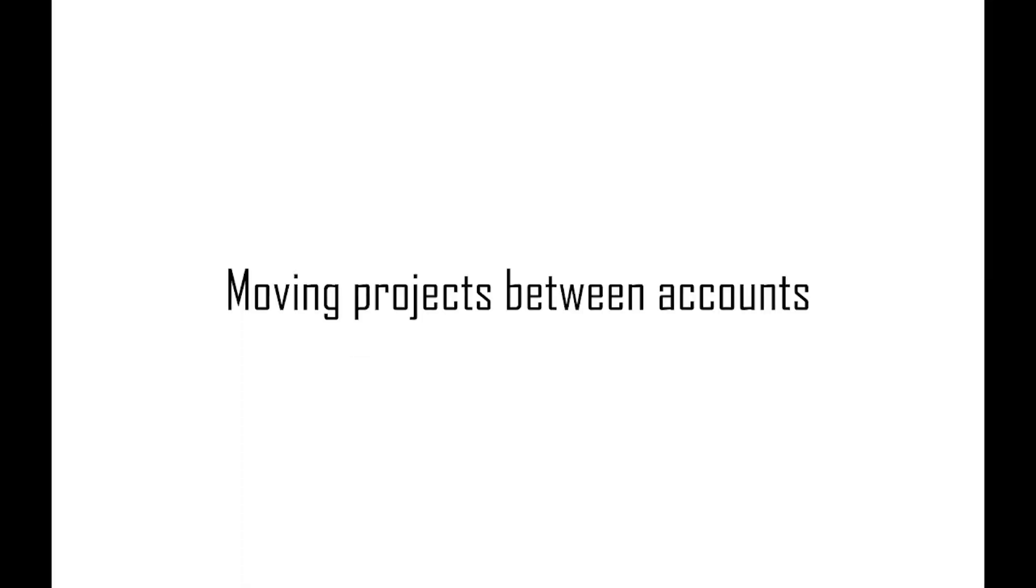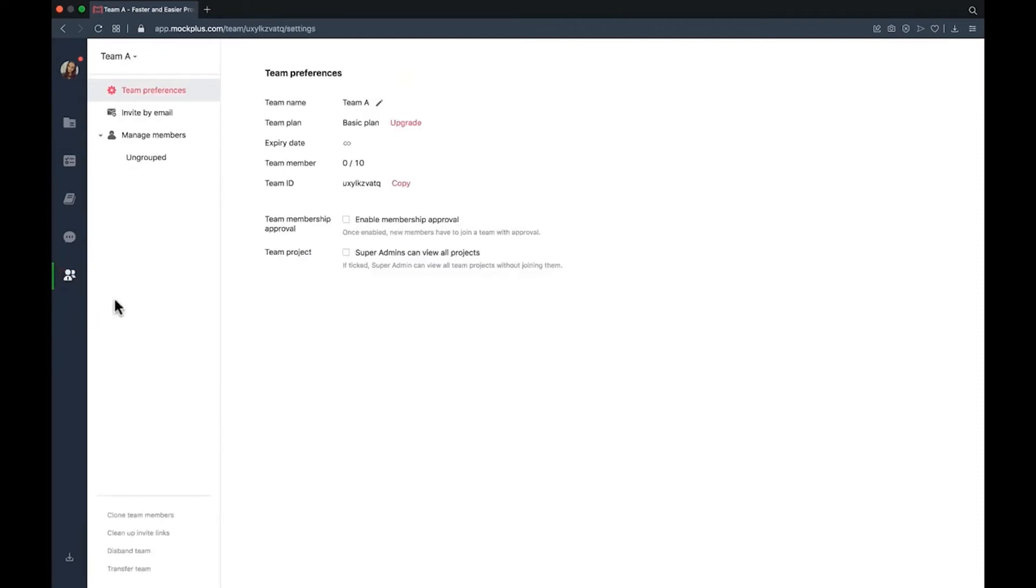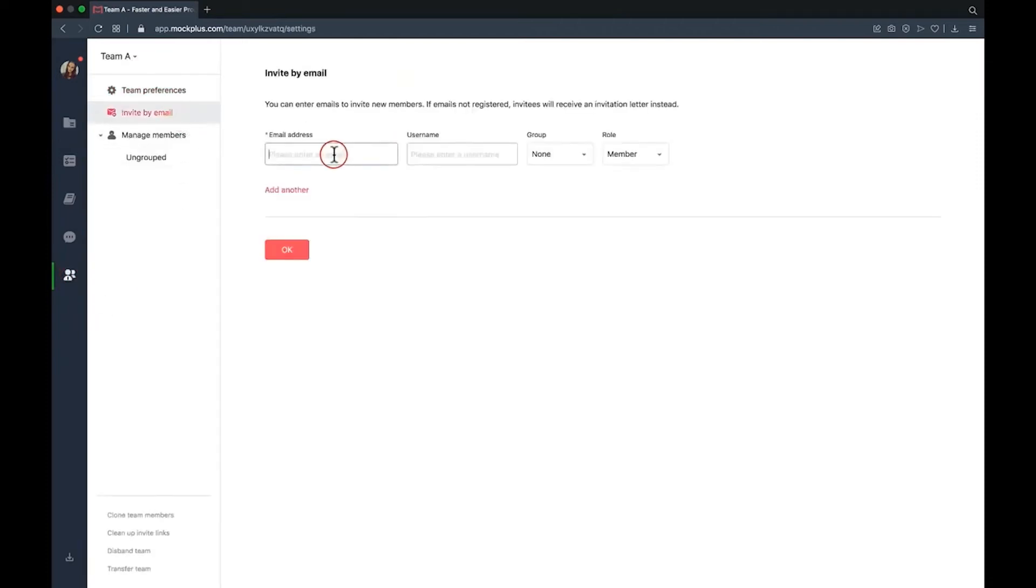Moving projects between accounts. To transfer a project from one account to another, first enter account A and then check whether account B is included in team A of account A. If not, invite it to that team first.